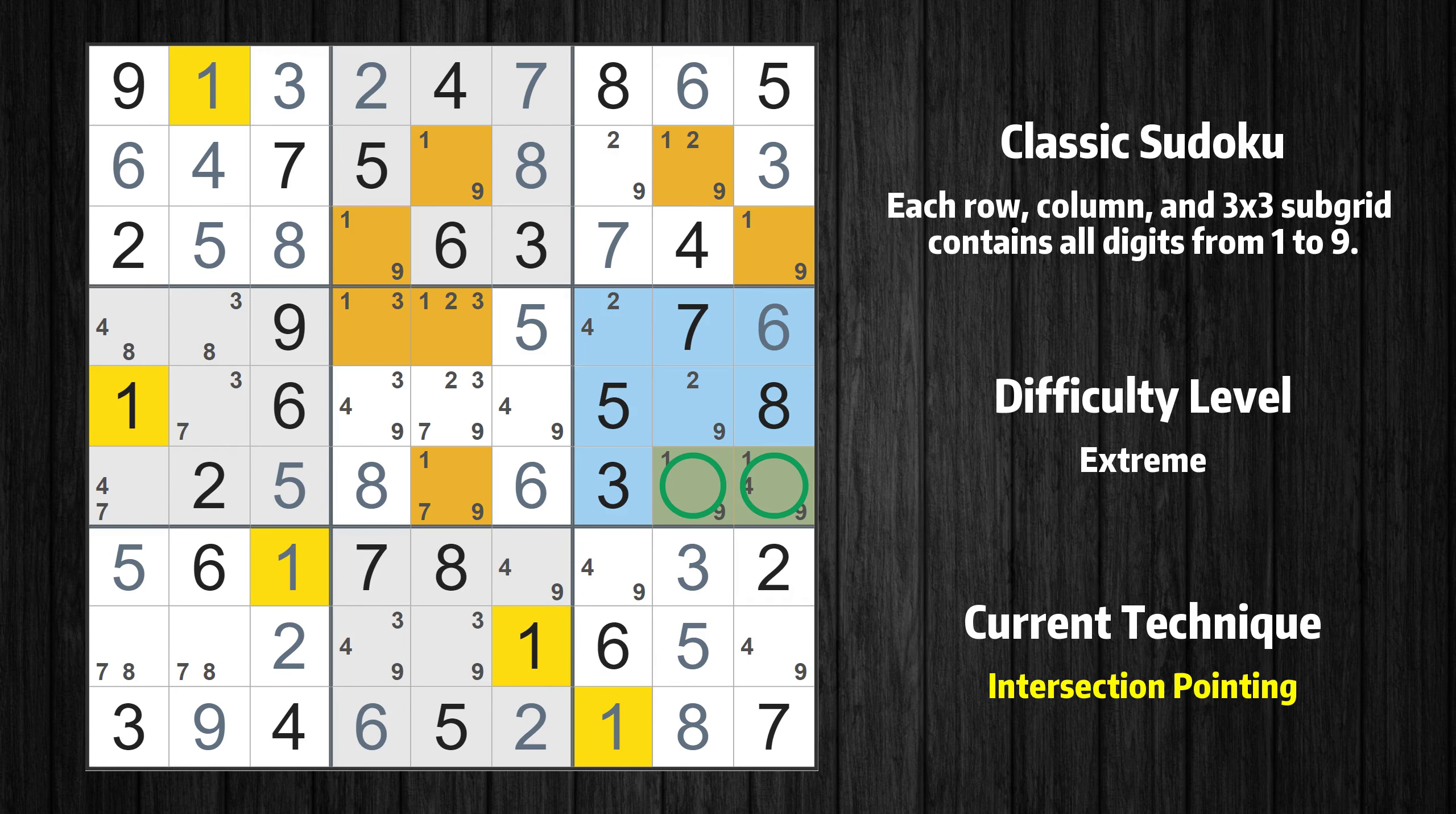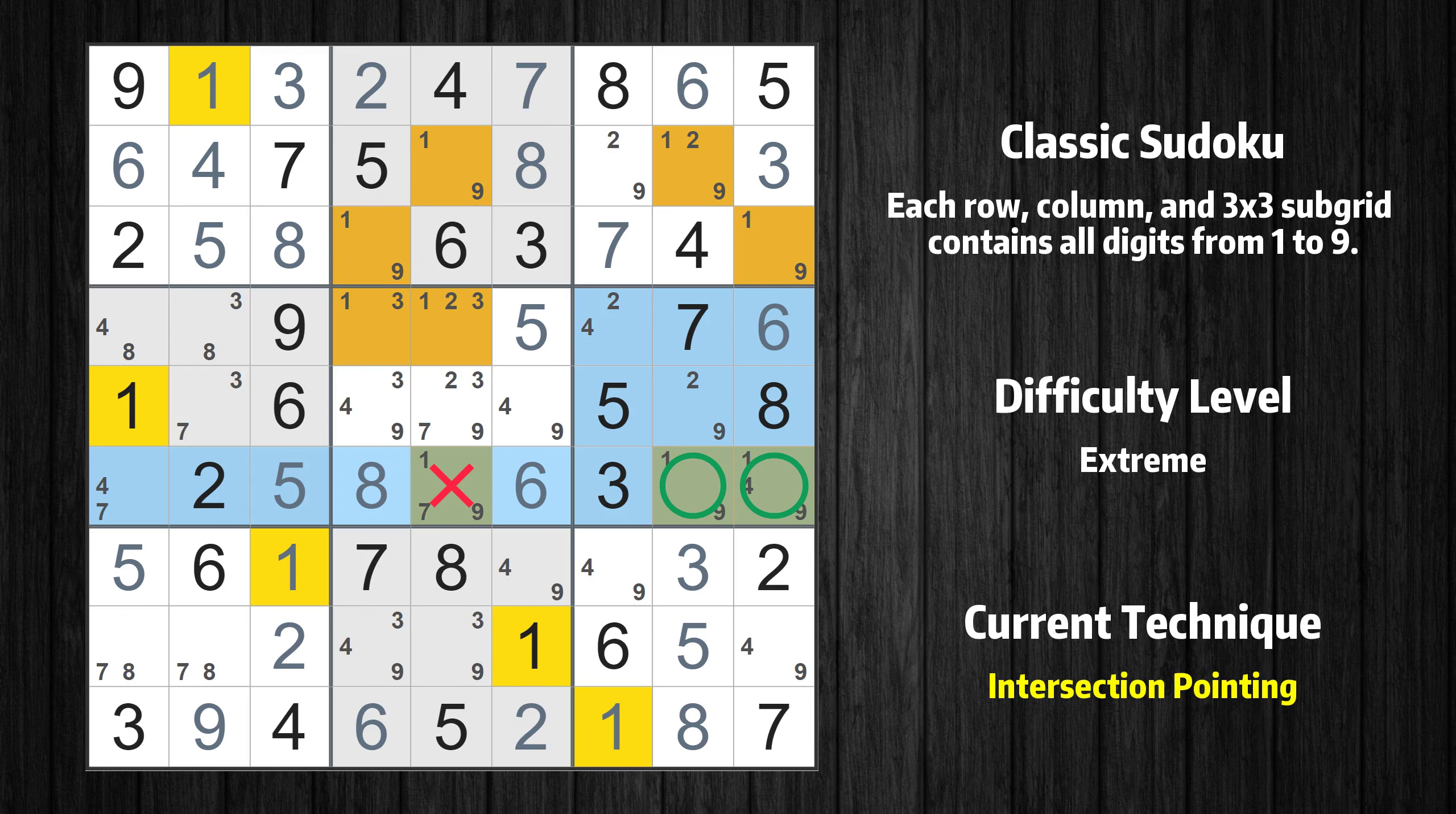In the sixth box, the number 1 can only appear in the green marked cells. Because the marked cells also appear in the sixth row, it cannot appear in the other positions of the sixth row and the candidates in those positions can be deleted.